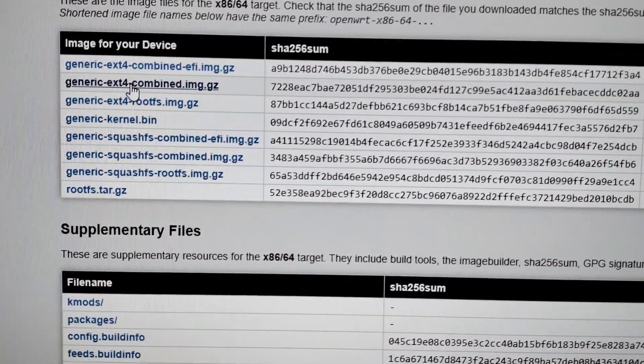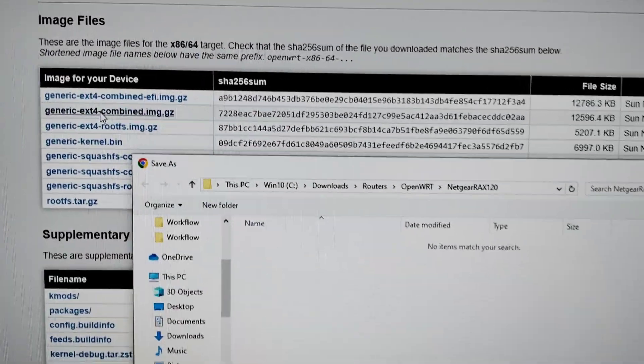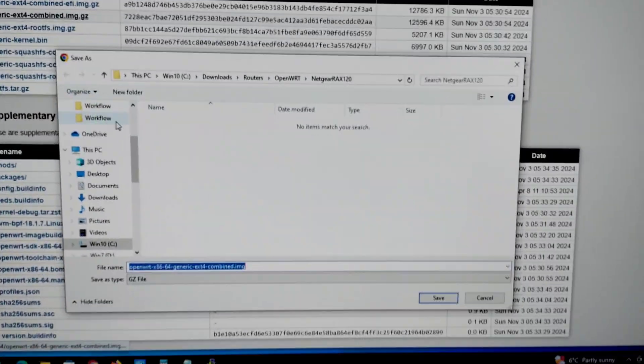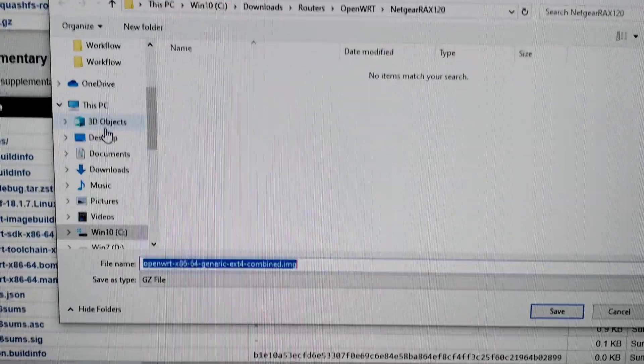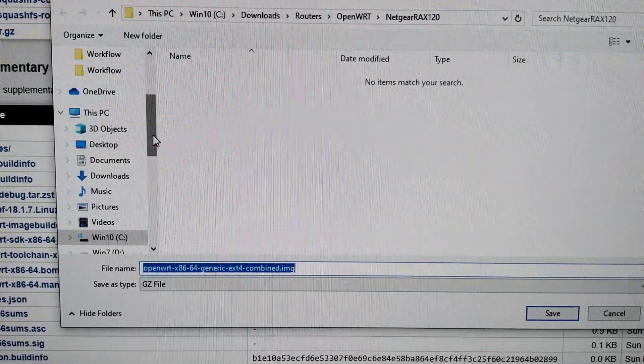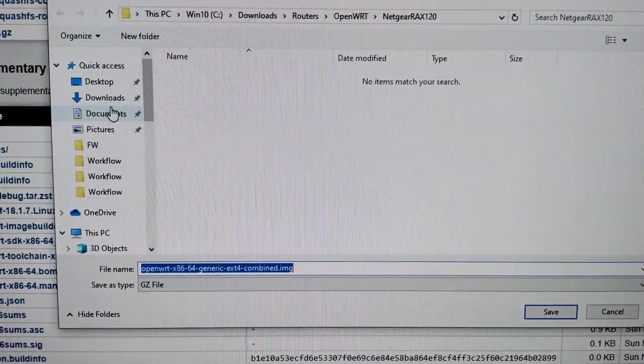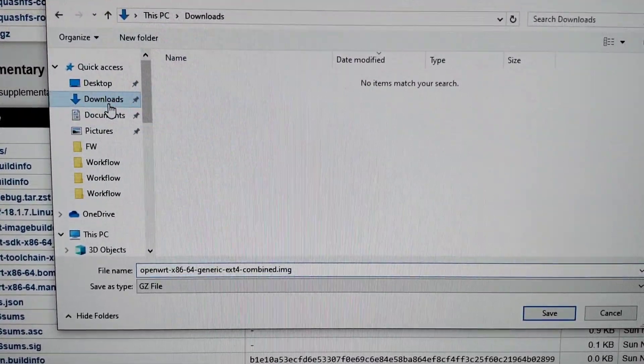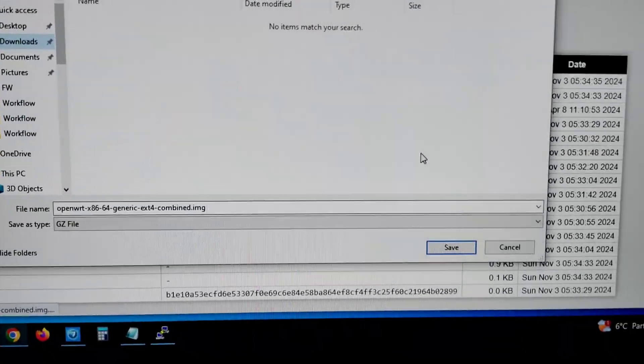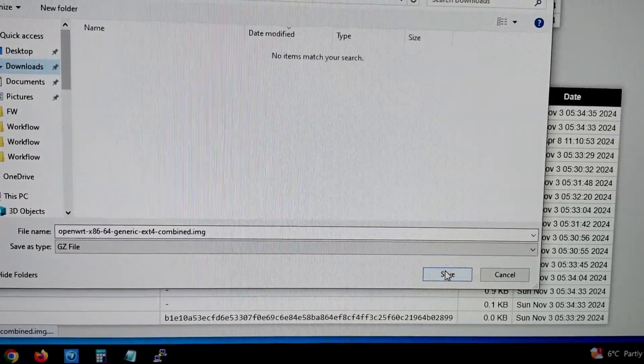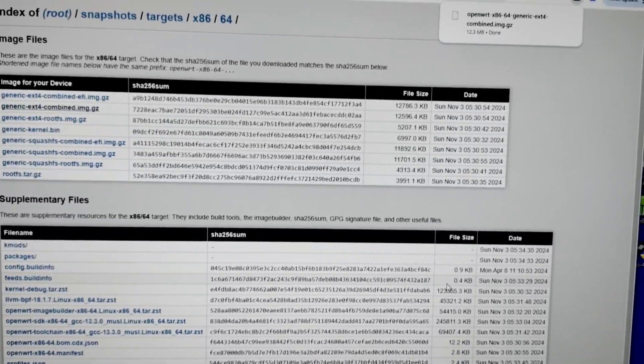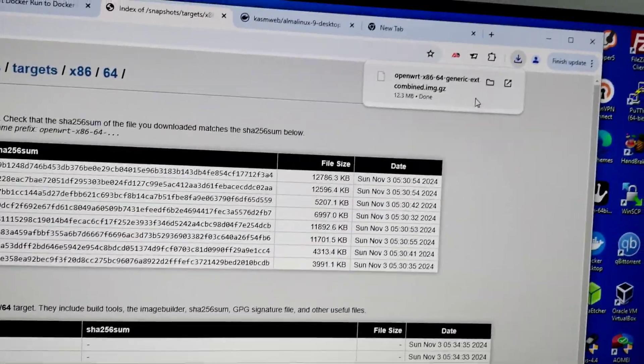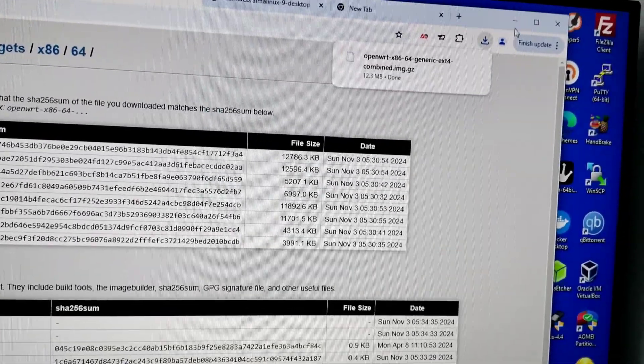I'm going to download into download directory right here. Click save, it will download. Download complete.